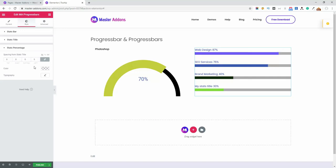You can change the color and typography for percentage too.